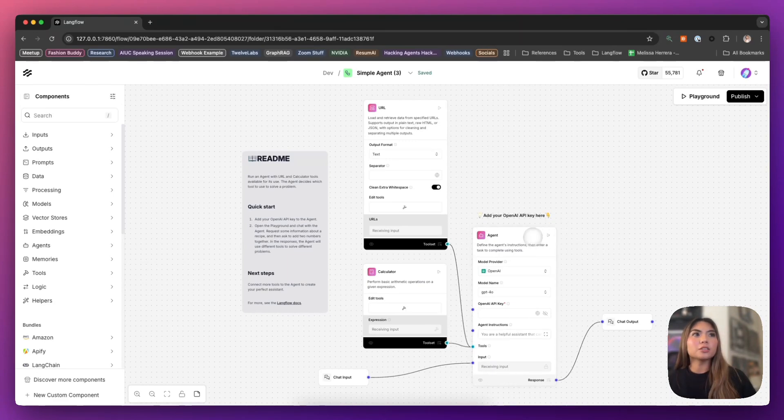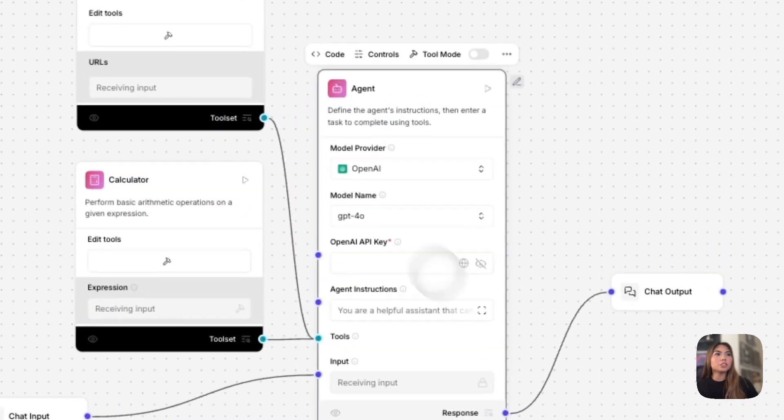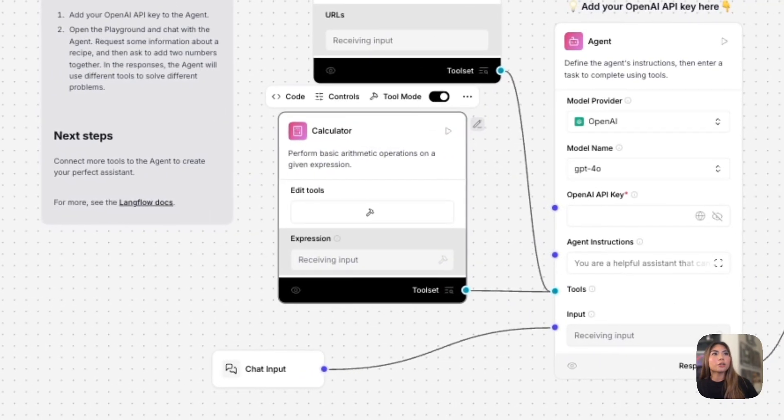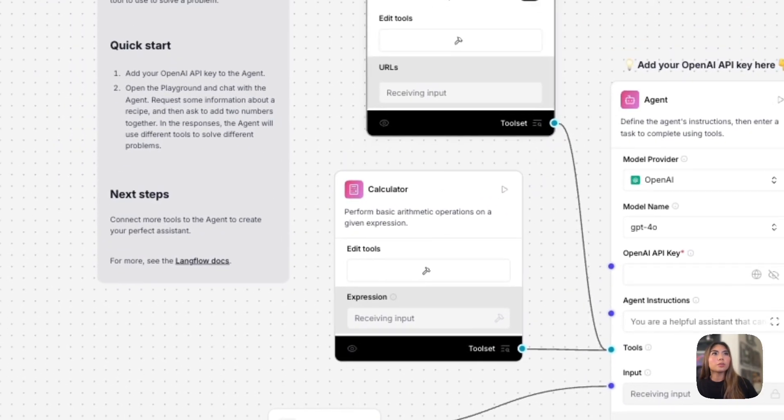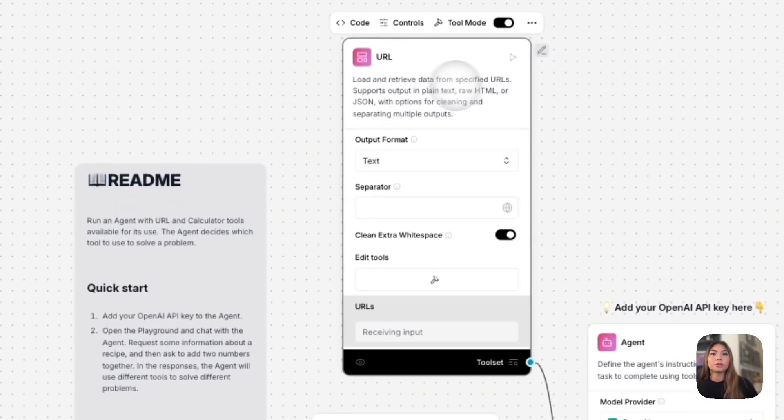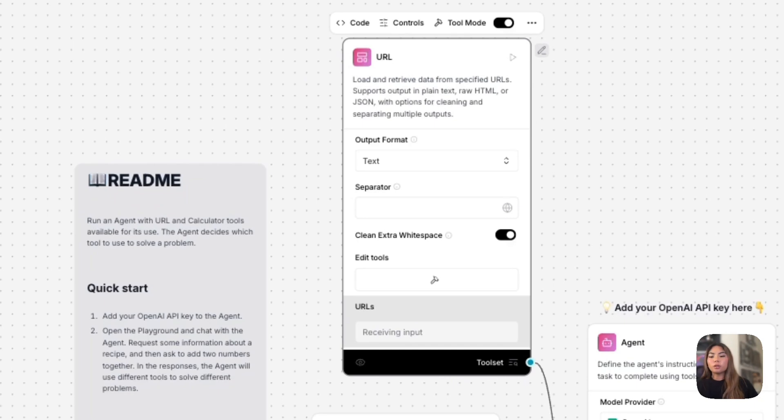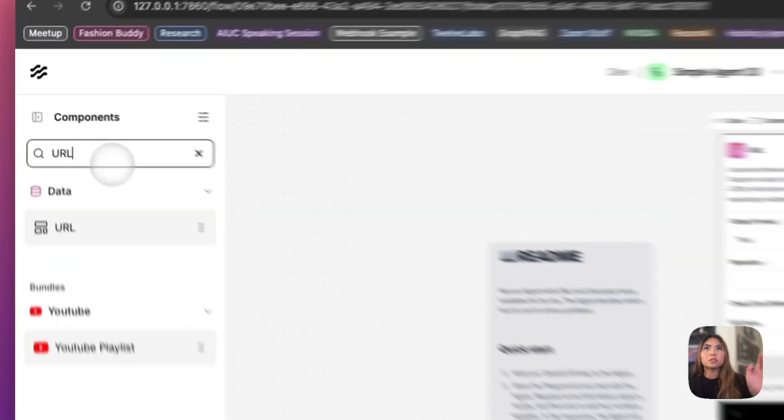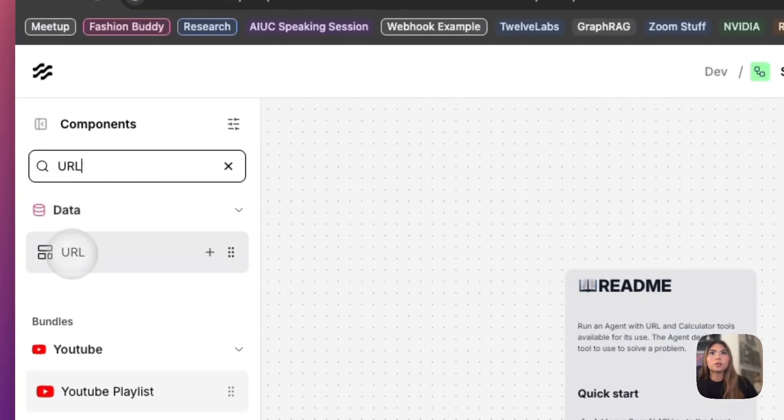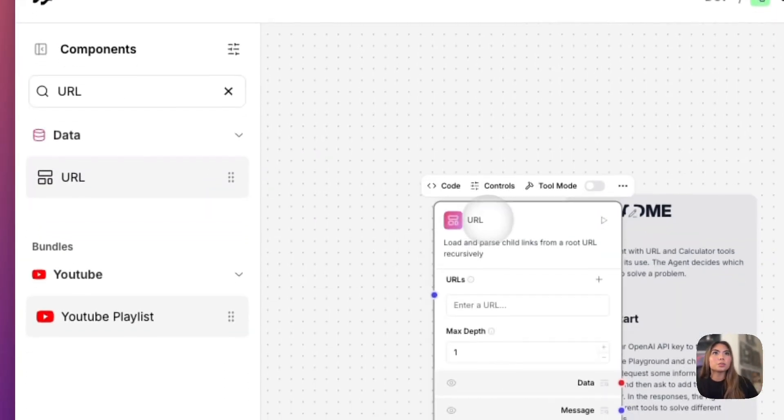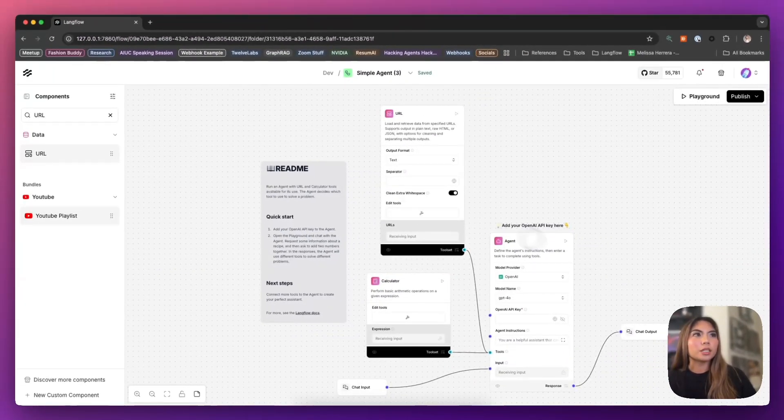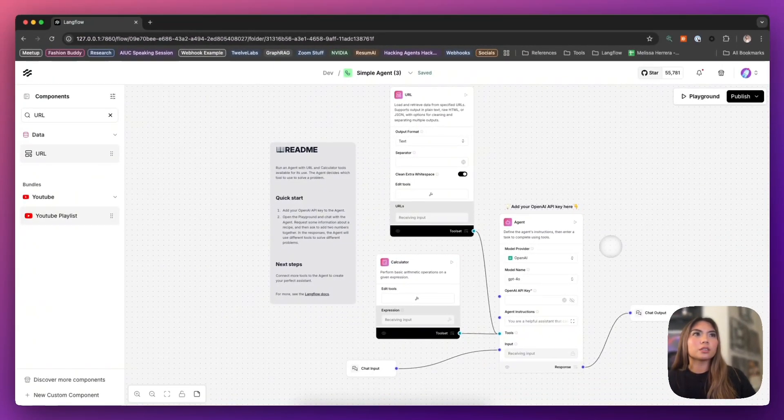As you see here, the agent component has a few tools that are connected to it already, one being a calculator and one being the URL component. The URL component is already built into LangFlow, so you can bring in as many of these as you'd want, but one is already configured here for this agent.